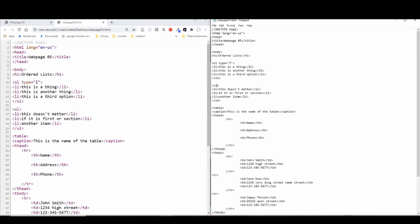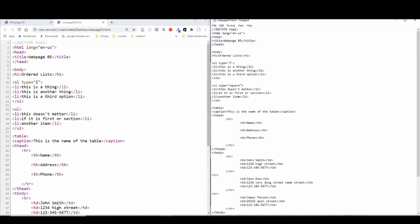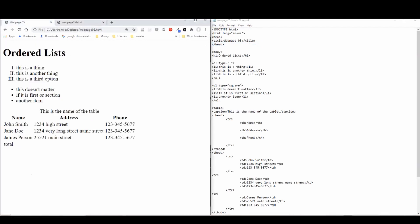In the UL, we have some different kinds of types. So if we put type square there, then these are going to change to little square bullets instead of the round filled in bullets. I'm going to leave it to you to see what other types there are for UL.